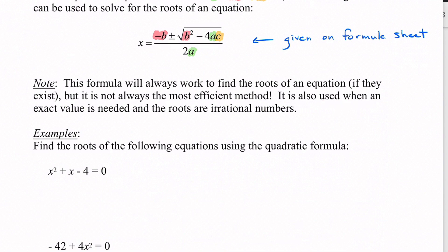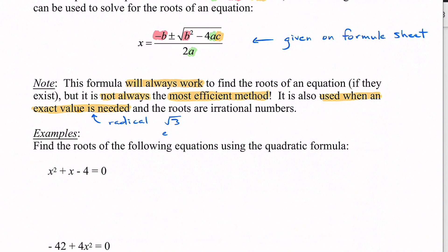The formula is also used when an exact value is needed and the roots are irrational numbers. If a question says 'exact,' you're going to have to use the quadratic formula, because a calculator will give you decimals and factoring won't work. At the end you'll get an answer with a radical — something like root three — that's exact. You wouldn't want to approximate it as a decimal, because then you'd have to round, and that's approximate.